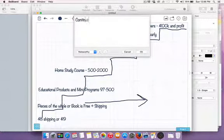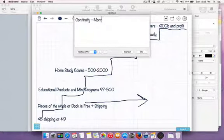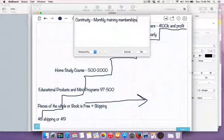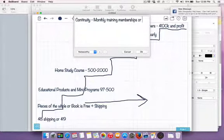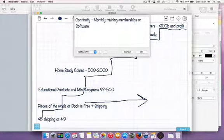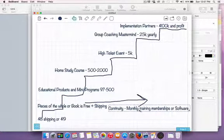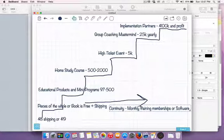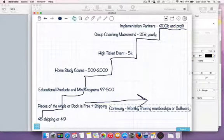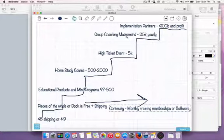Continuity comes in two forms: monthly training memberships or software. For ClickFunnels, that's their monthly software at $97 a month — that's their continuity. People will pay monthly for additional trainings to stay current on what's working now, or they'll pay for software. So the value ladder is not just recurring income; your group coaching might be $1,500 a month, and your continuity is your monthly training memberships or software.